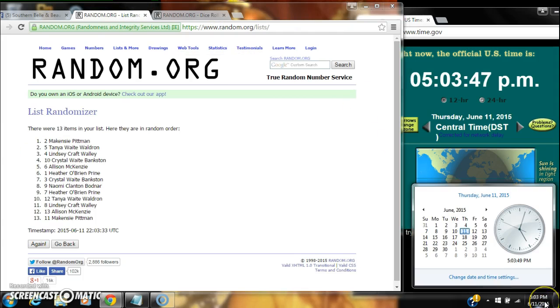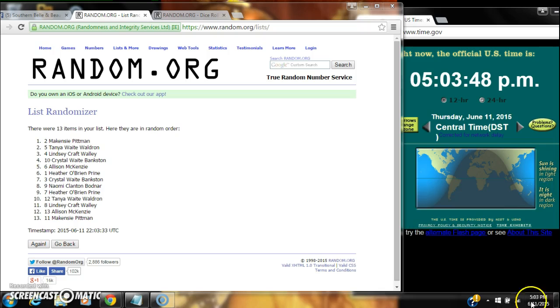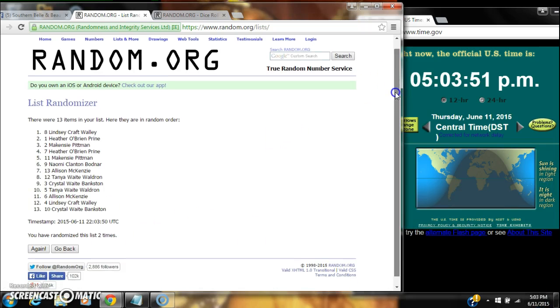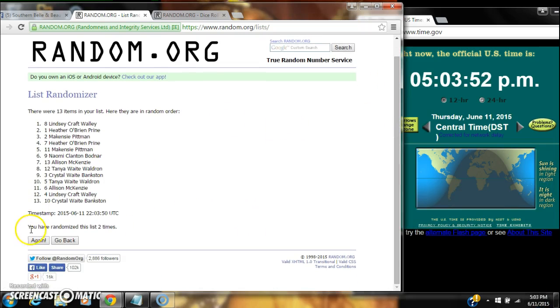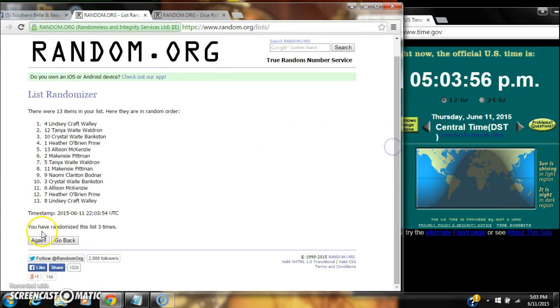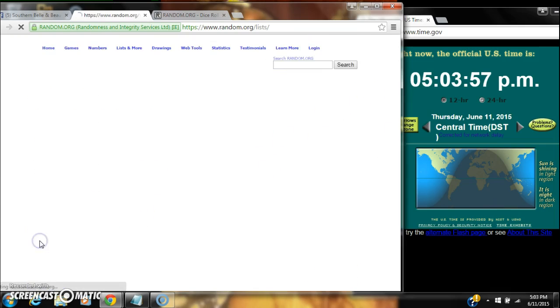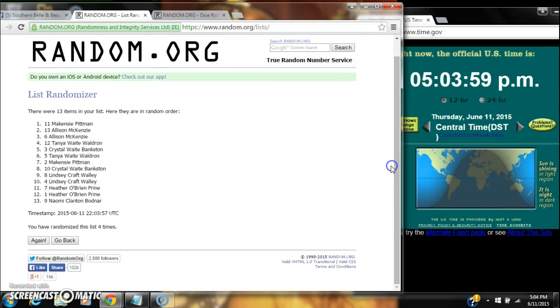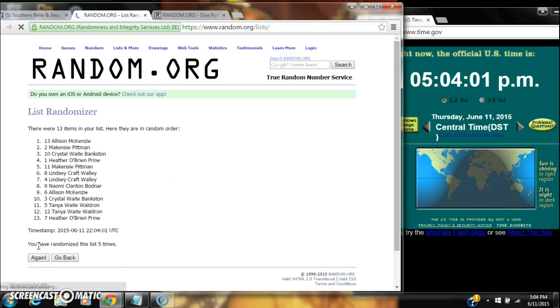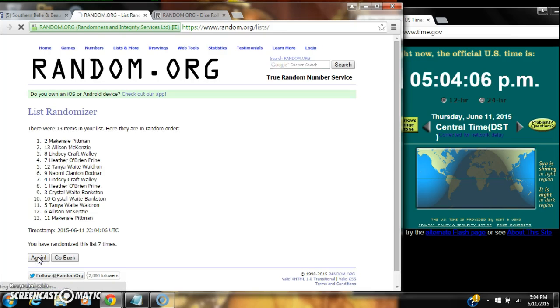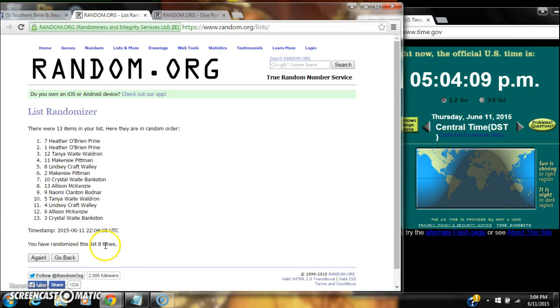2, 3, 4, 5, 6, 7, 8. After the eighth time, you can see we've rolled eight times.